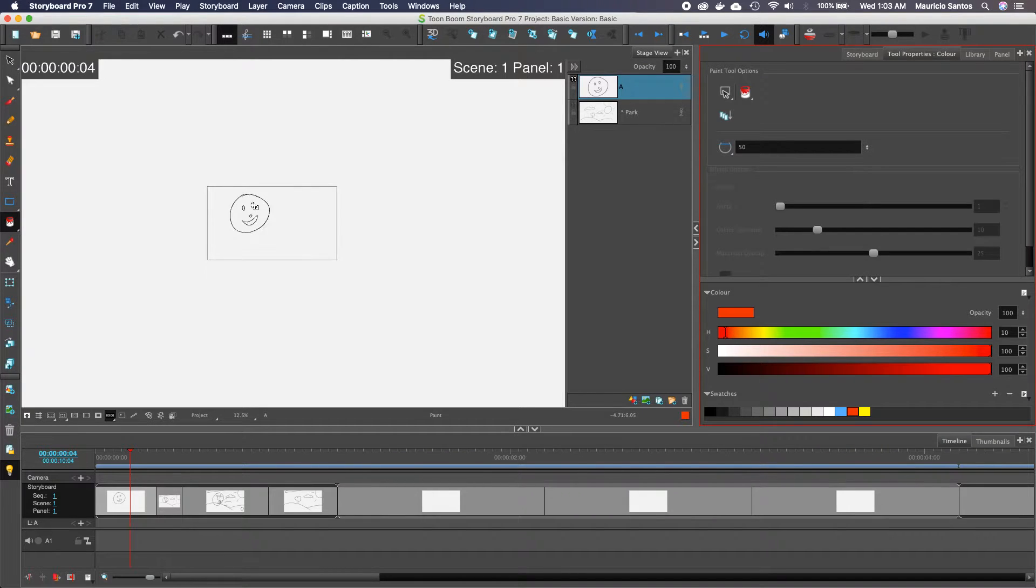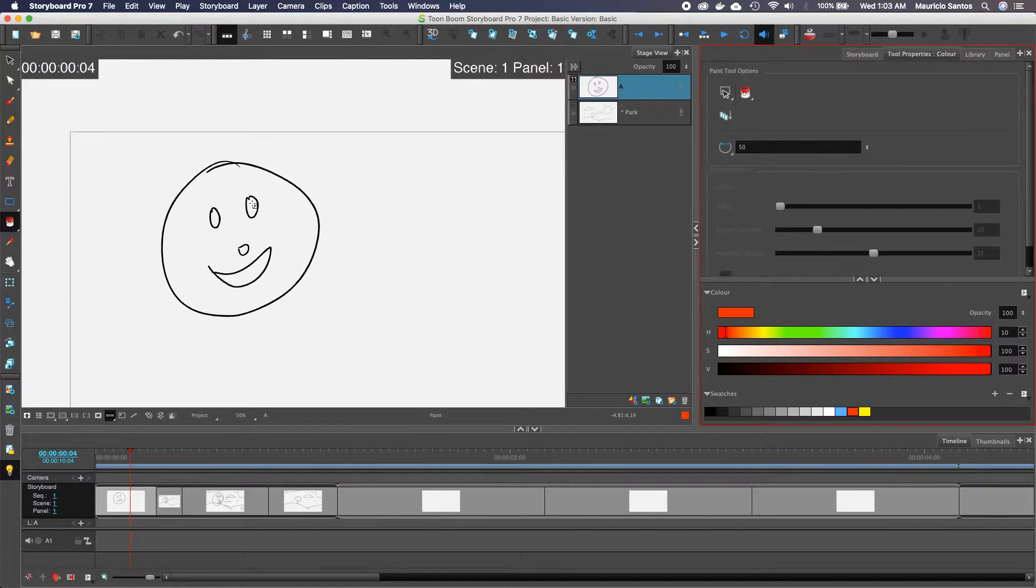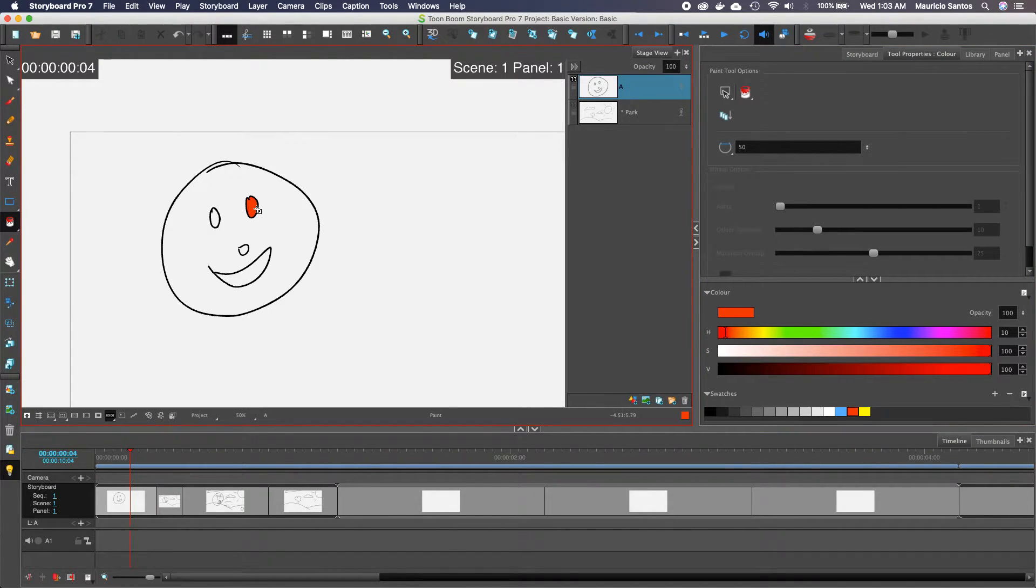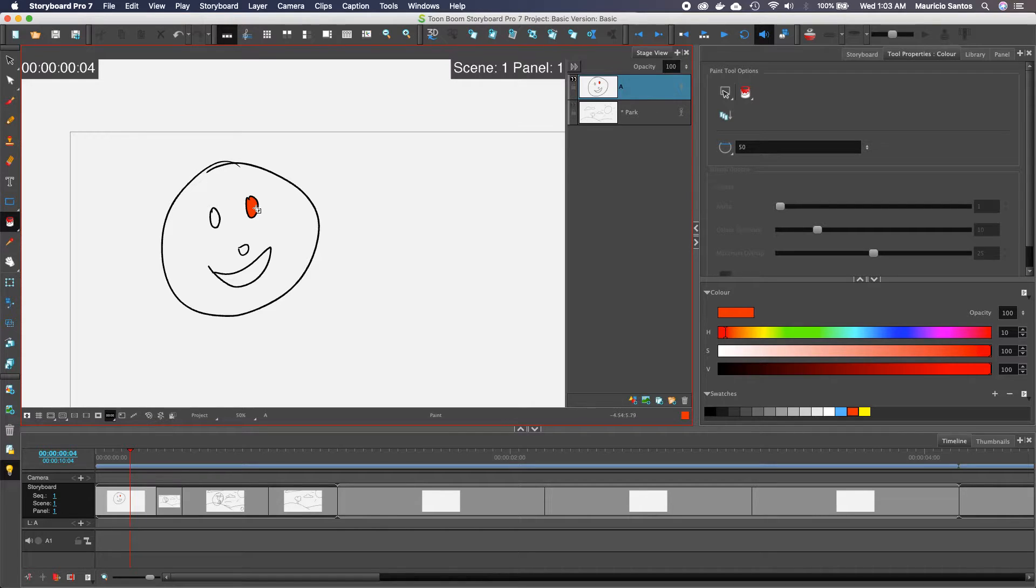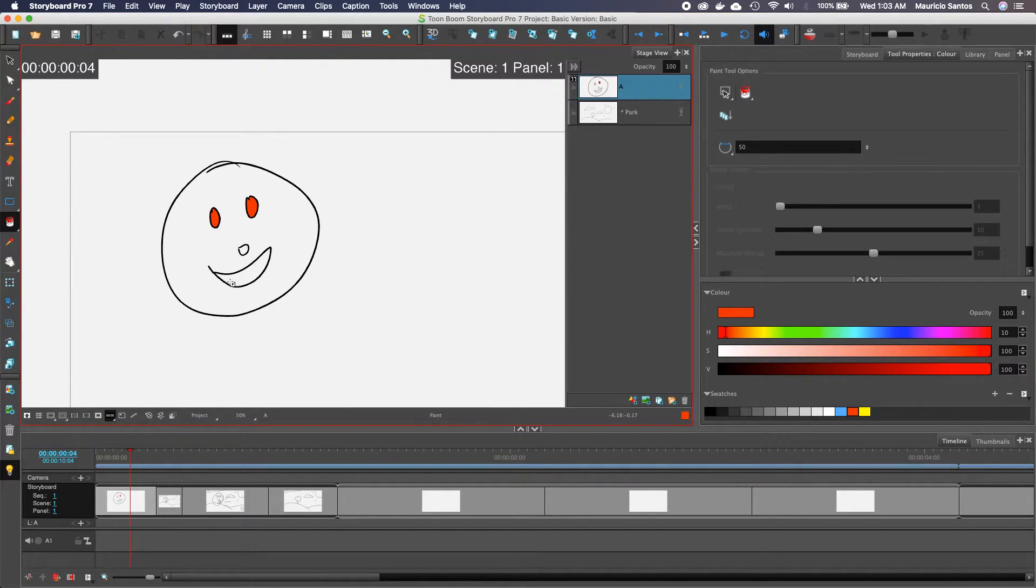So if I do this, it's going to fill in the paint of the enclosed shape.